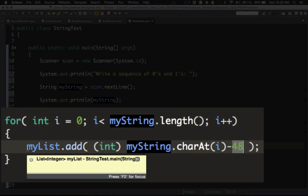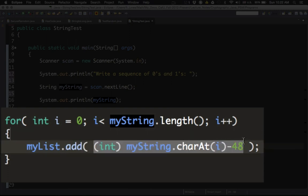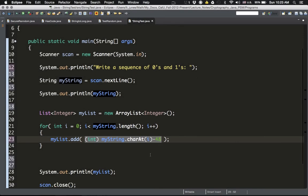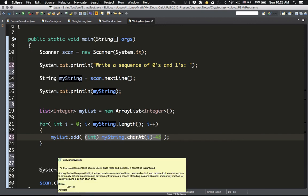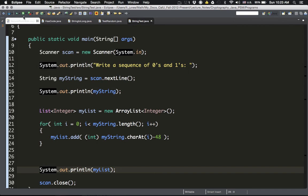Then myList.add() adds that integer value to the list. Once the for loop is done, the entire string of character zeros and ones is now stored in 'myList' as a list of integer zeros and ones. Finally, I print the list out — you don't have to do this in your program, it's just for me to verify that everything is working correctly.